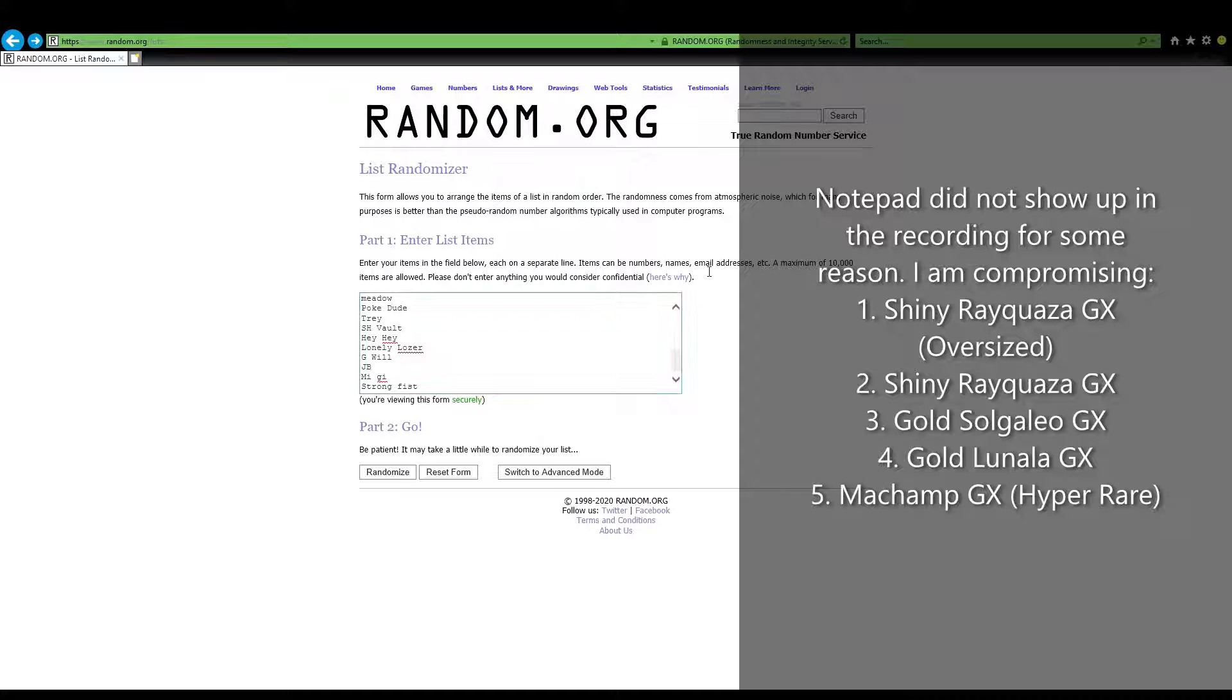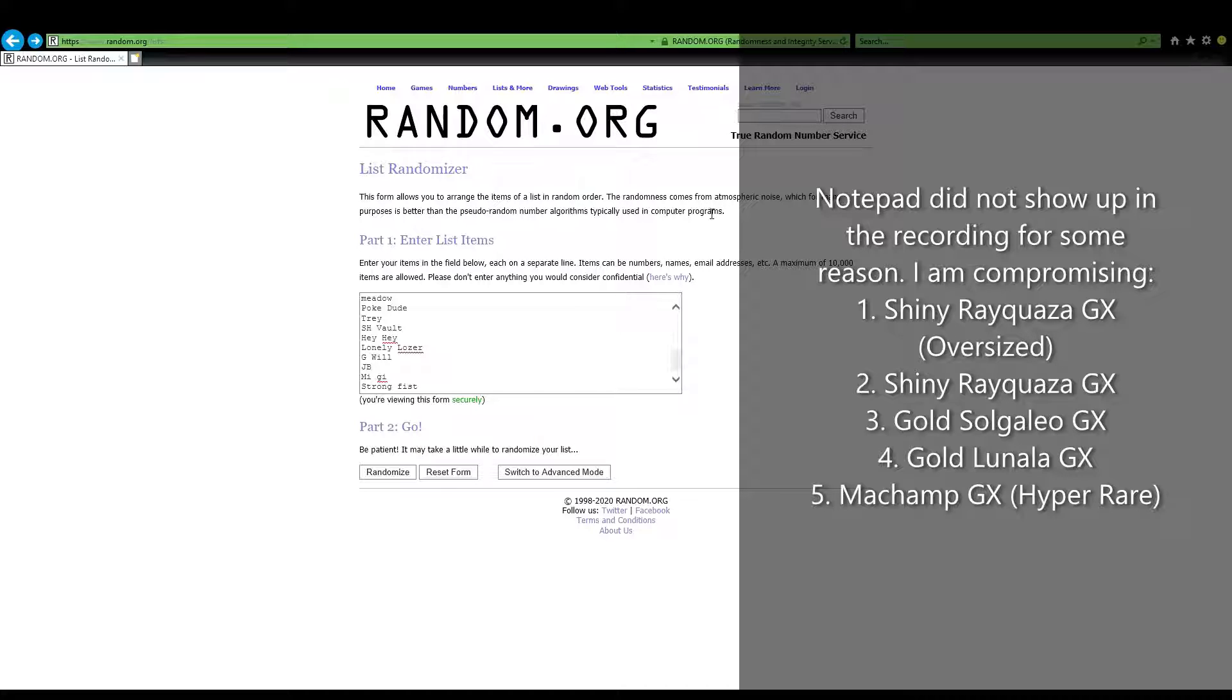Number one person will win the oversized Rayquaza, two will win the regular Rayquaza, gold Solgaleo goes number three, so on and so forth. So let's see who our winners are.